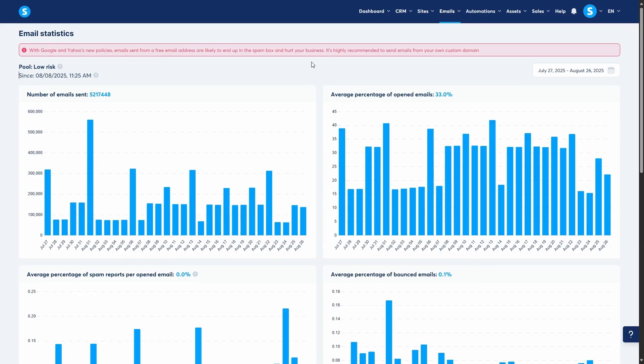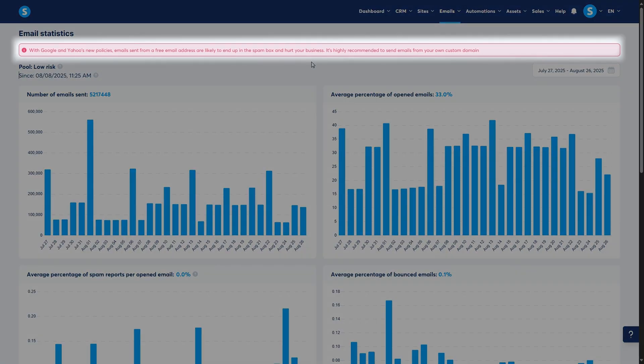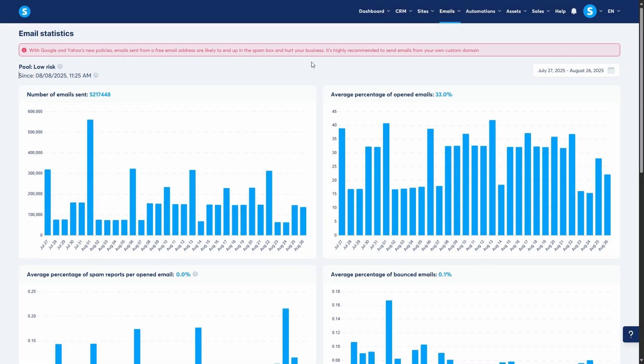It is highly recommended that you send emails from a professional address using your own custom domain to protect your sending reputation and avoid landing in the spam folder of your recipients.